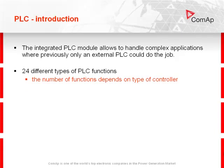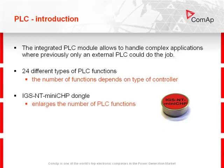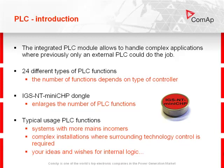In controllers there are 24 different types of PLC functions. The number of functions depends on the type of controller. If you need more functions, you can use the IGS-NT-miniCHIP dongle, which enlarges the number of PLC functions.